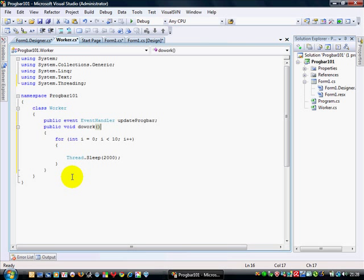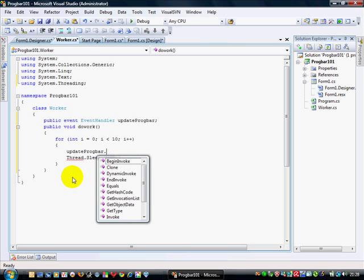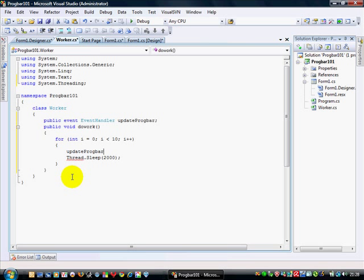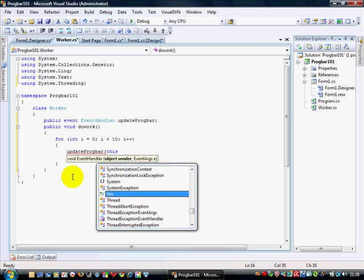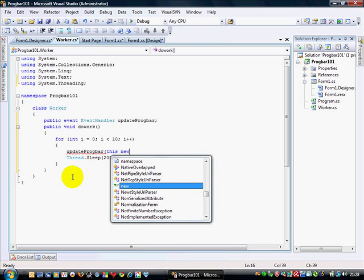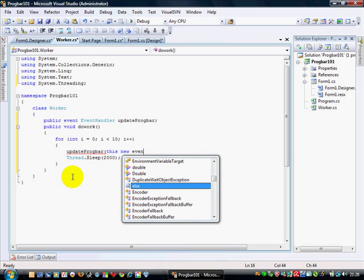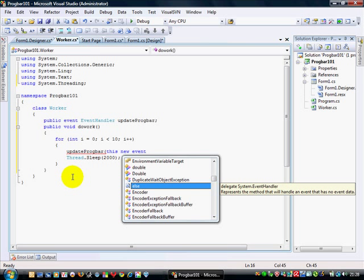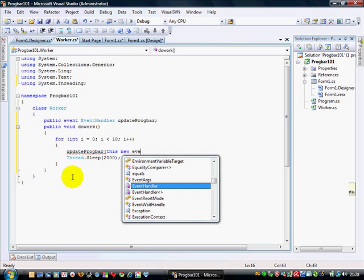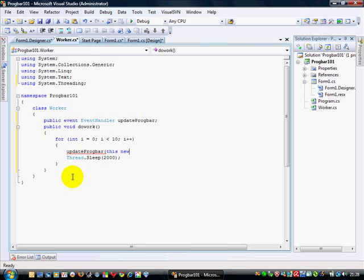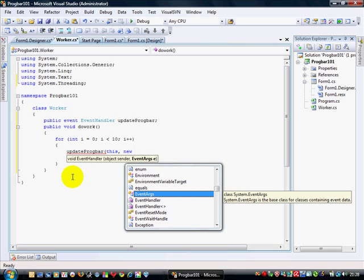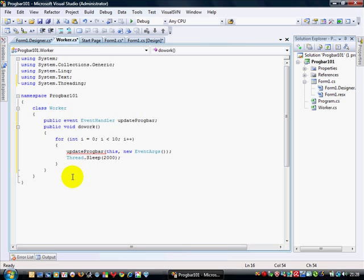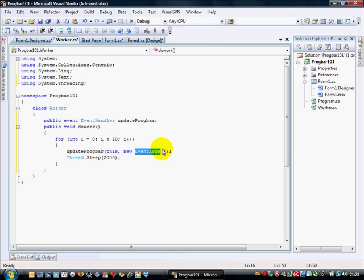And we're going to say here, this is where we want to sort of raise it, so to speak. So we would say like update progbar. There we are. Object sender, I'm going to say this. And we're new event args. Now I'm not going to get into event args right now, but we're just going to send it, we're just going to raise it. We're not going to pass any data. If you wanted to pass data through this, then you can effectively inherit from event args in your own class and then pass that class through whatever properties that has. But we're not going to do this. We're just going to raise it. The act of raising it is going to increment the progress bar.